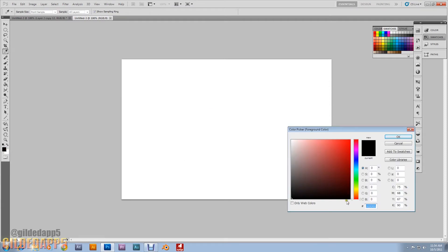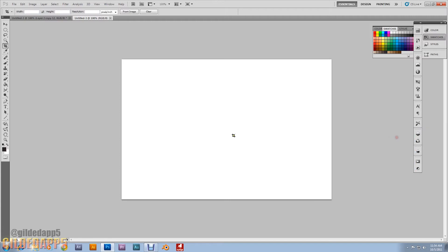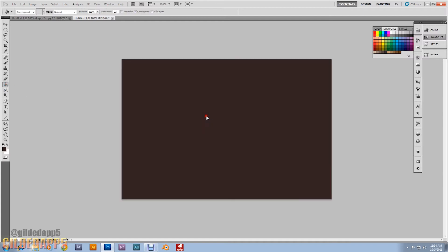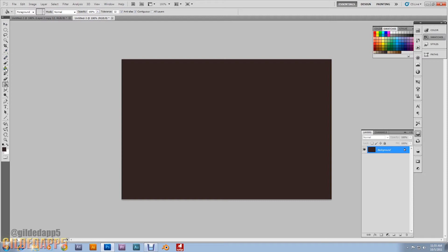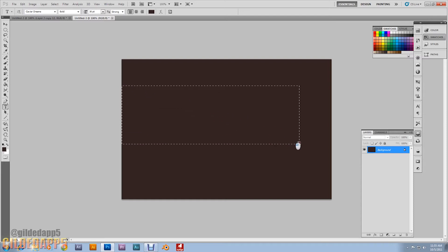Click OK. Splash the background real quick with the paint bucket. There we go. Now grab the text tool. As usual you can type whatever you'd like. I'm going to type Gilded App 5.